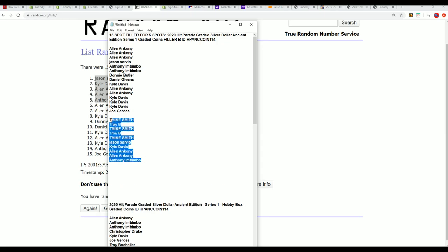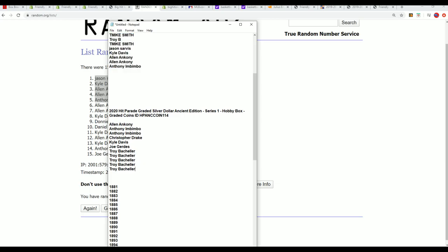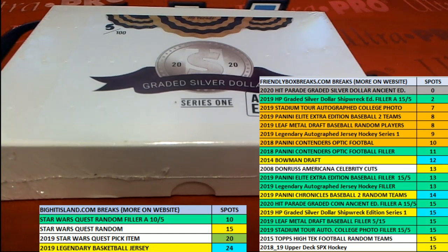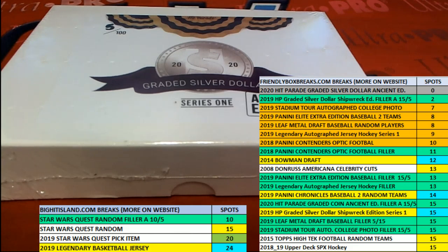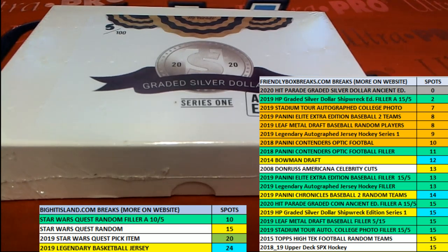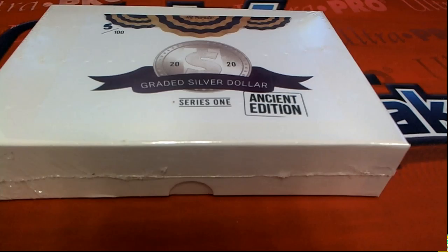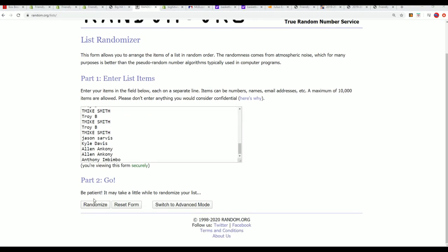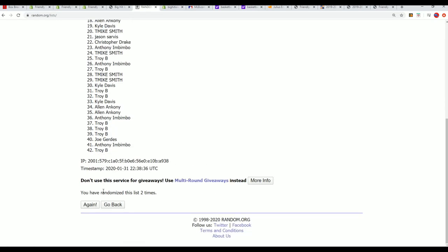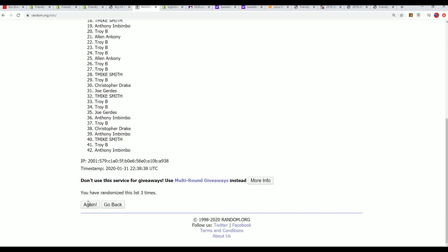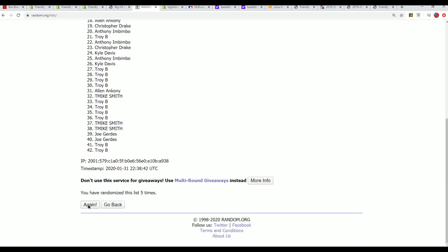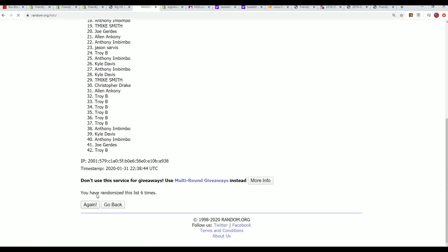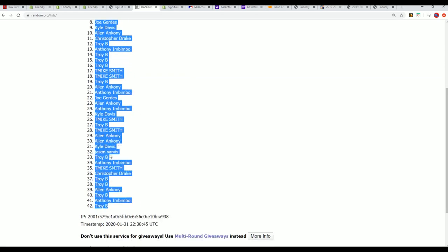And now we have all of our owners in for the box break, and so we'll be ripping this in just a second and hitting something big in Ancient Edition. I wish you the very best, here we go, seven times two for our owners. Lucky number seven.